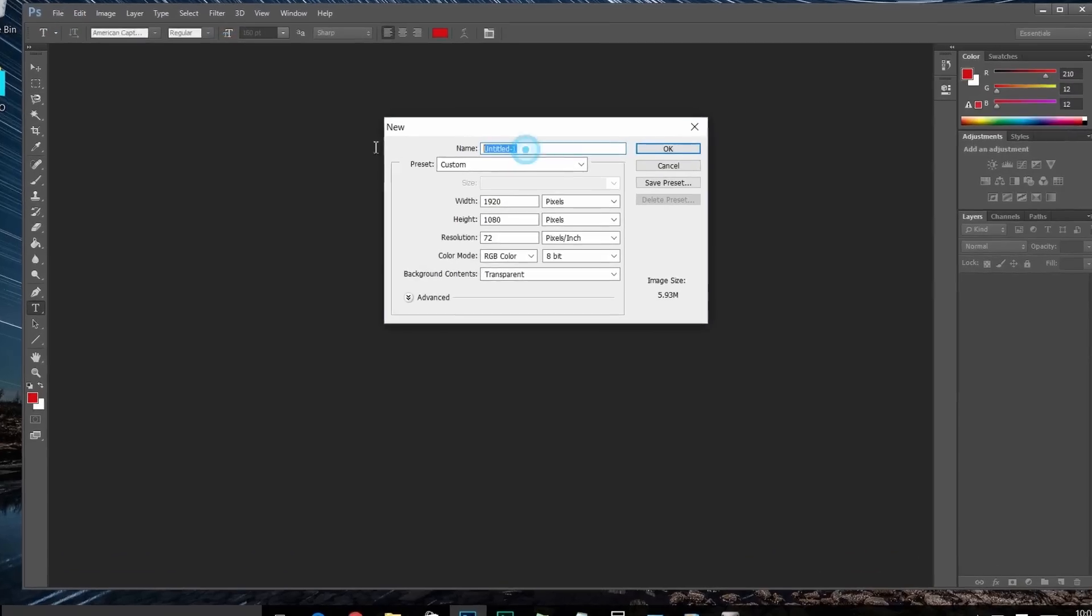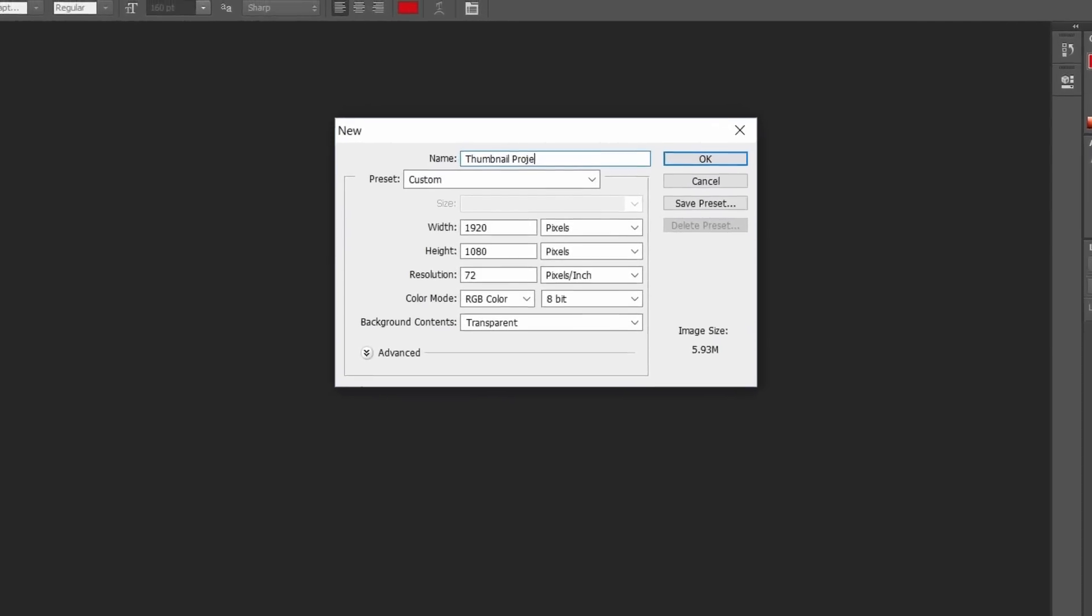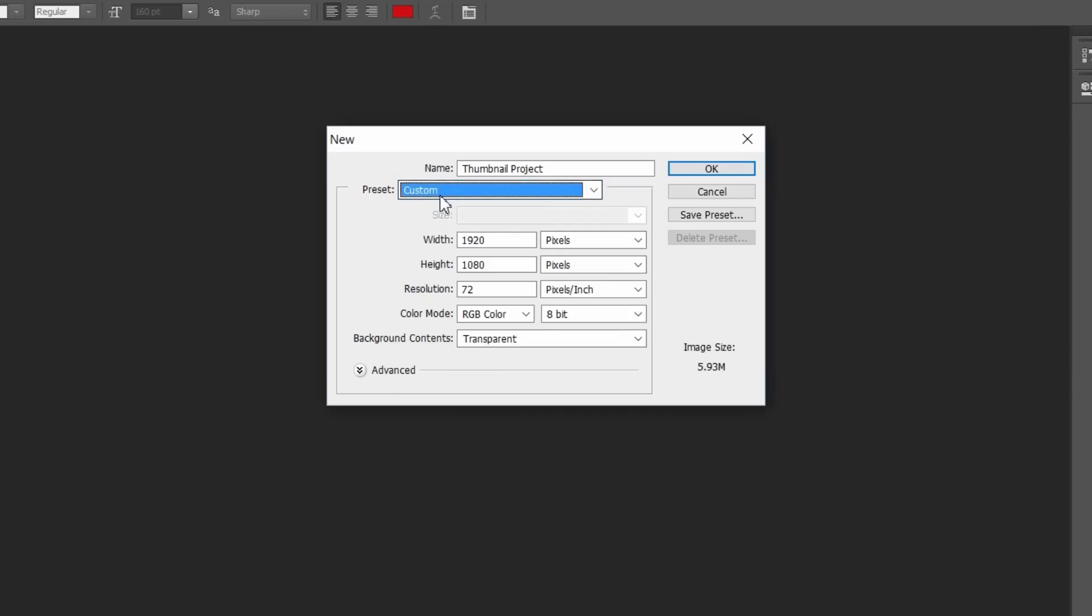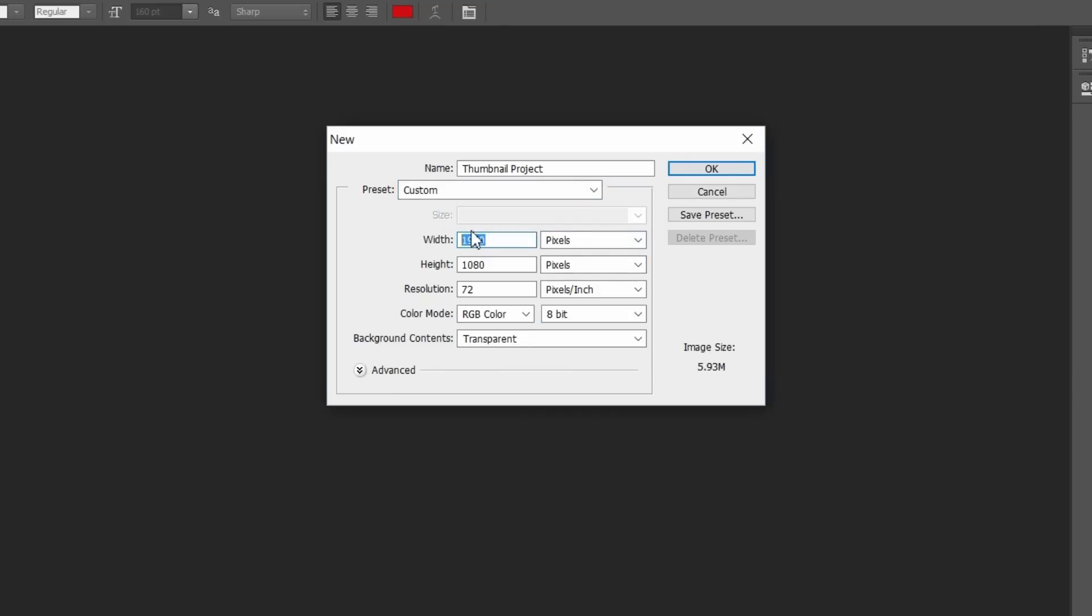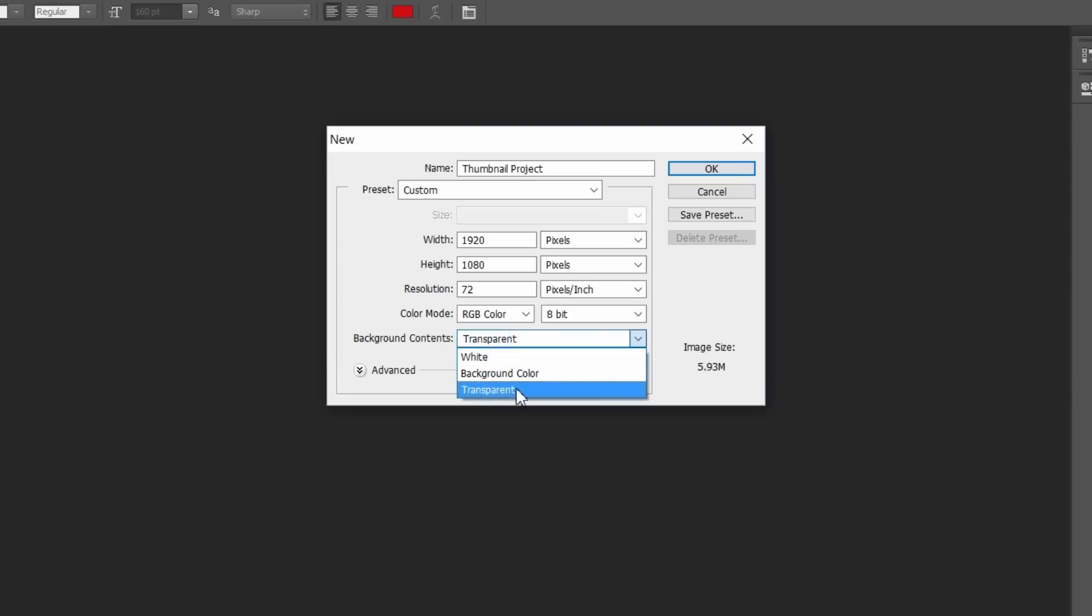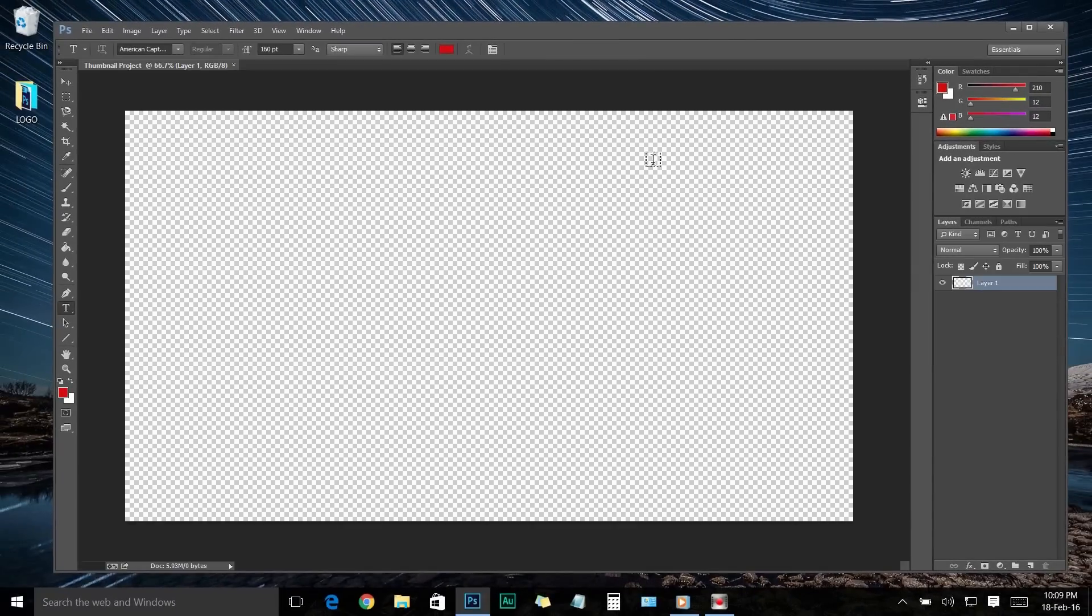Let's name this project as Thumbnail Project. You can name it whatever you want or even leave it untitled. Make sure you choose Clipboard as your preset, then select Pixel from here, and set your project width to 1920 and the height to 1080, which is the full HD resolution. You can always change it to higher or lower resolution as your preference. Normally I use 1080p resolution for creating my YouTube video thumbnails. Now set the color mode to RGB Color and select 8-bit, then make sure the background content is set as Transparent. Then click OK.